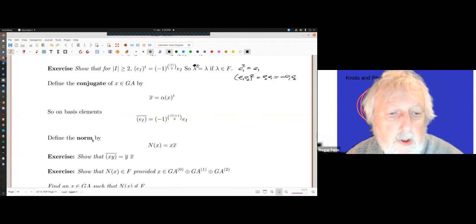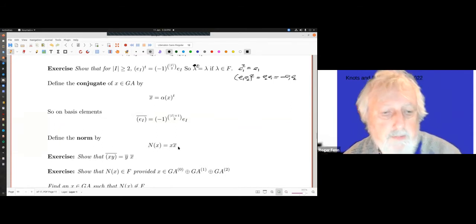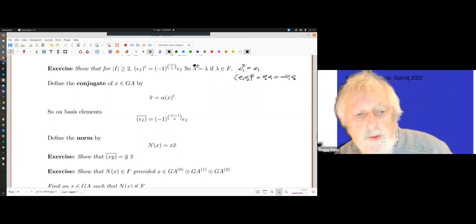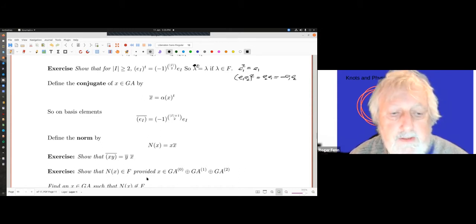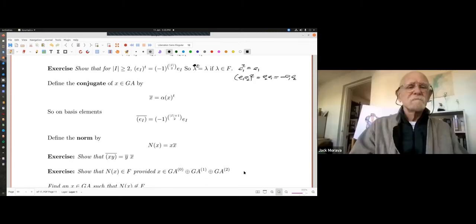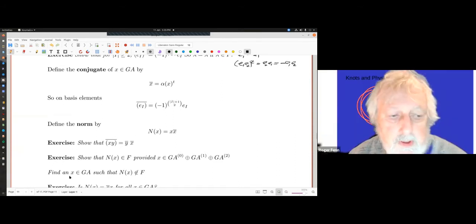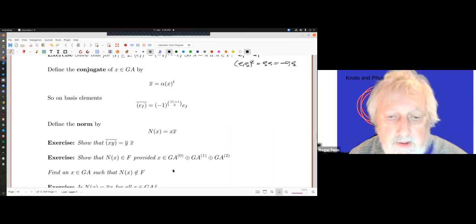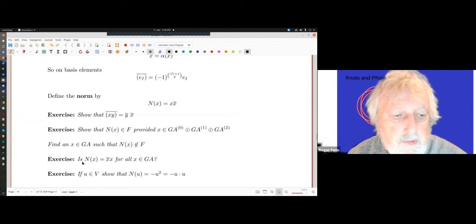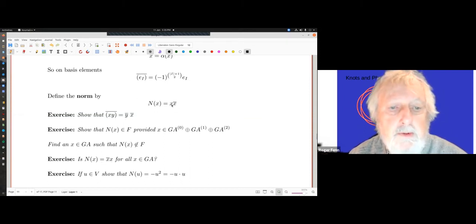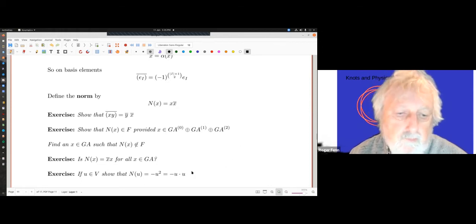The norm is defined as N(x) = x·x̄. The conjugate reverses order, and so does the norm — it's an anti-automorphism. You'd like to think that the norm of x is always in F, but it's only true in certain cases; as an exercise, find an x in GA such that N(x) is not in F. Also, is N(x) = x̄x? Is N(x) = xx̄? Find out. And note that for u in V, N(u) = −u² = −u·u.